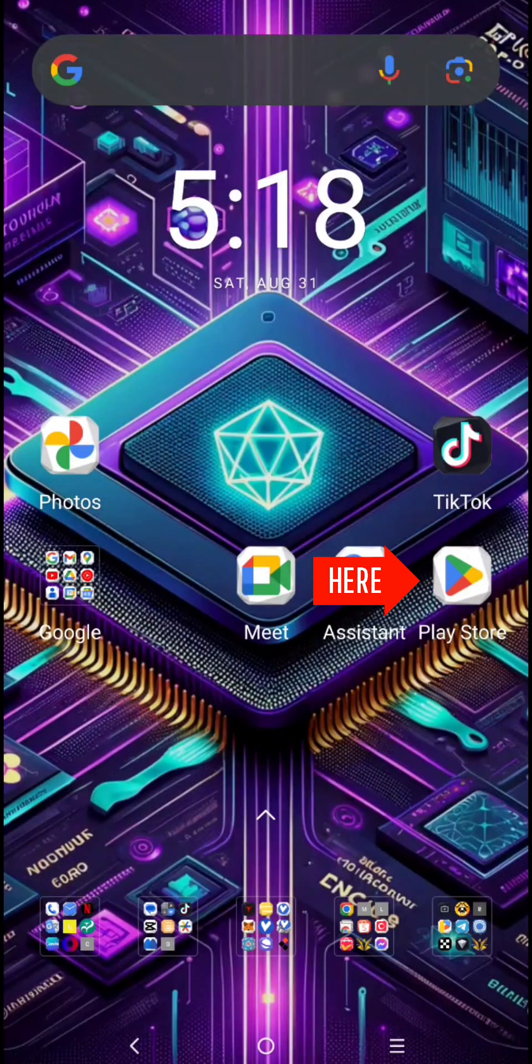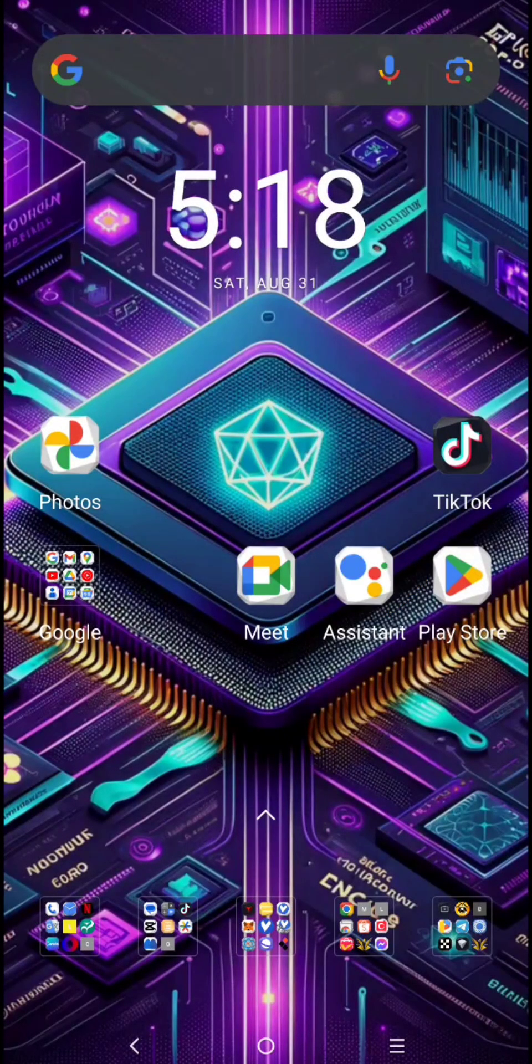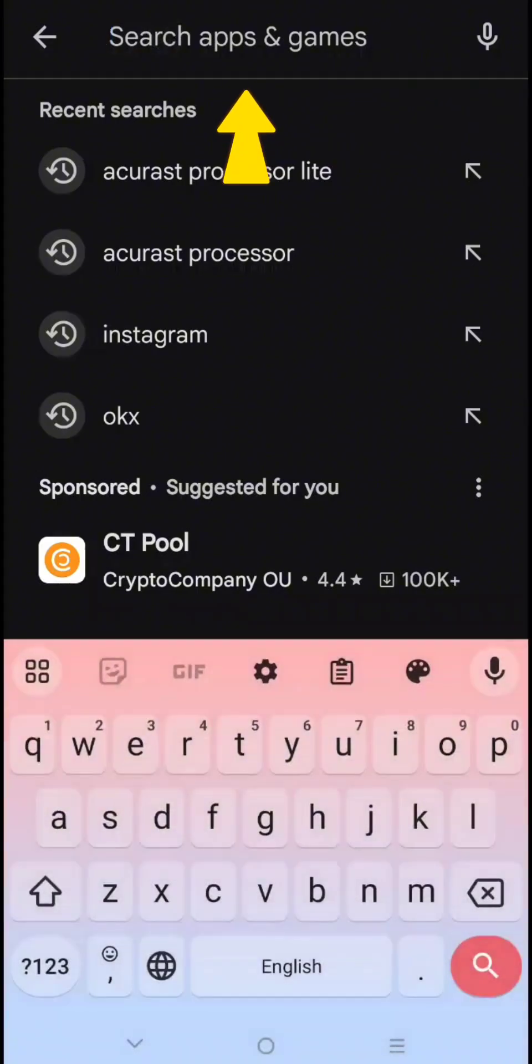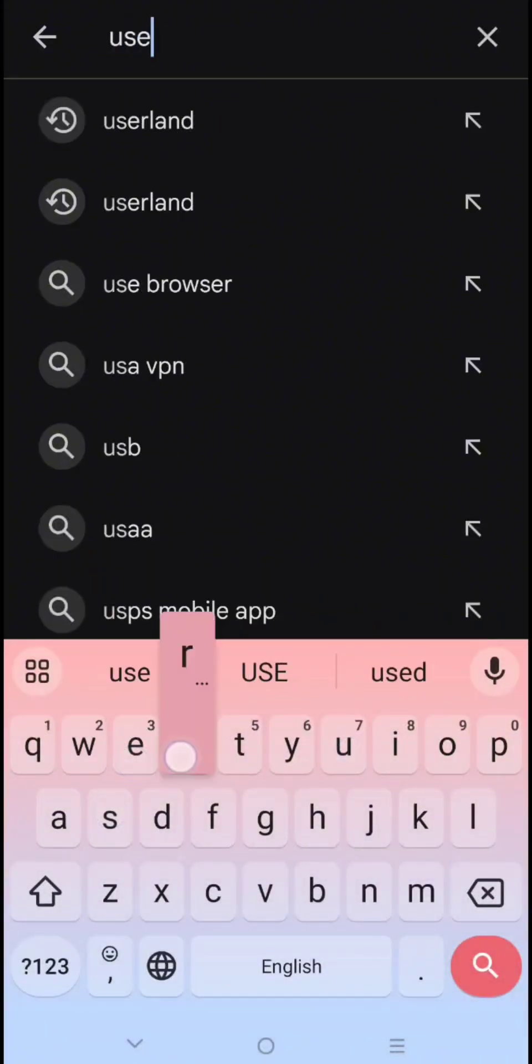Go to Play Store, then type Userland in the search bar, then click Enter.